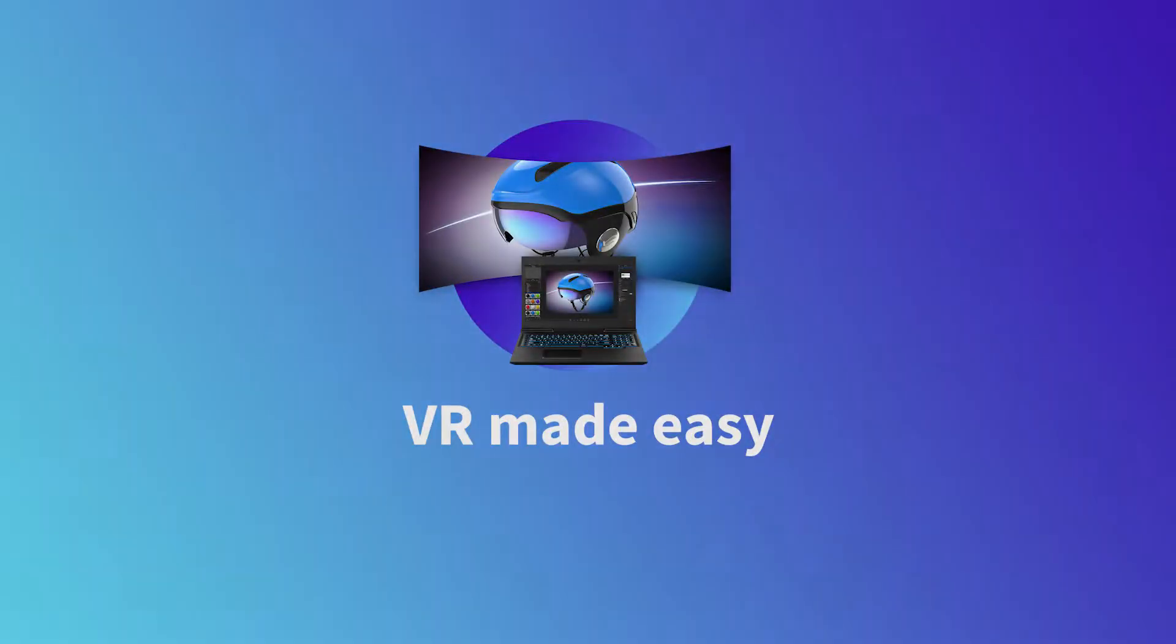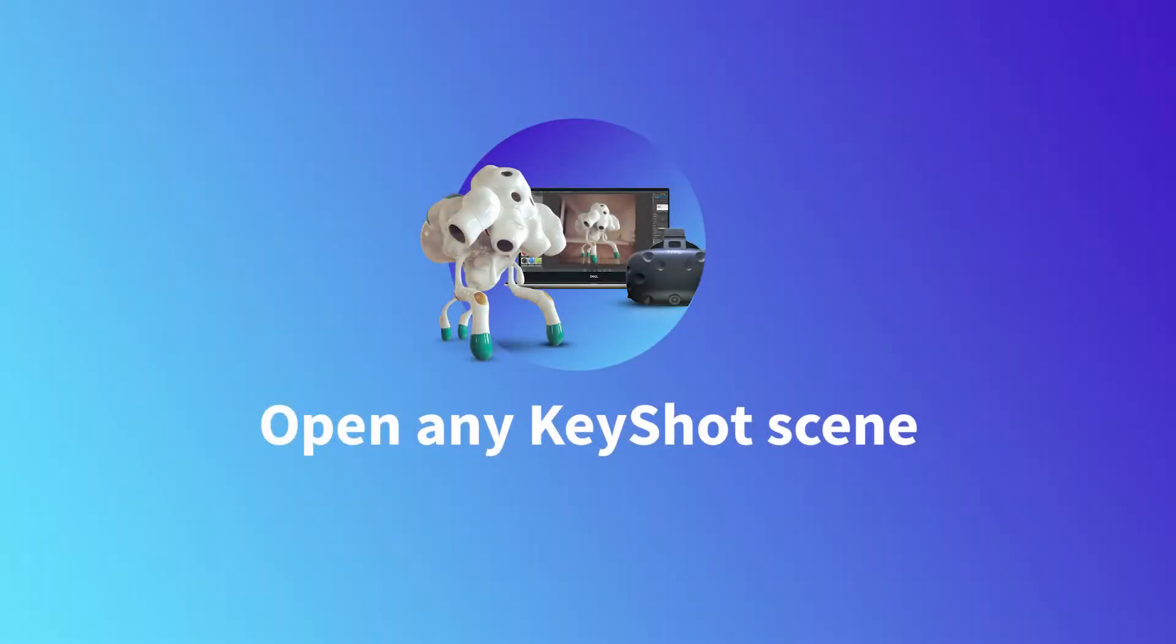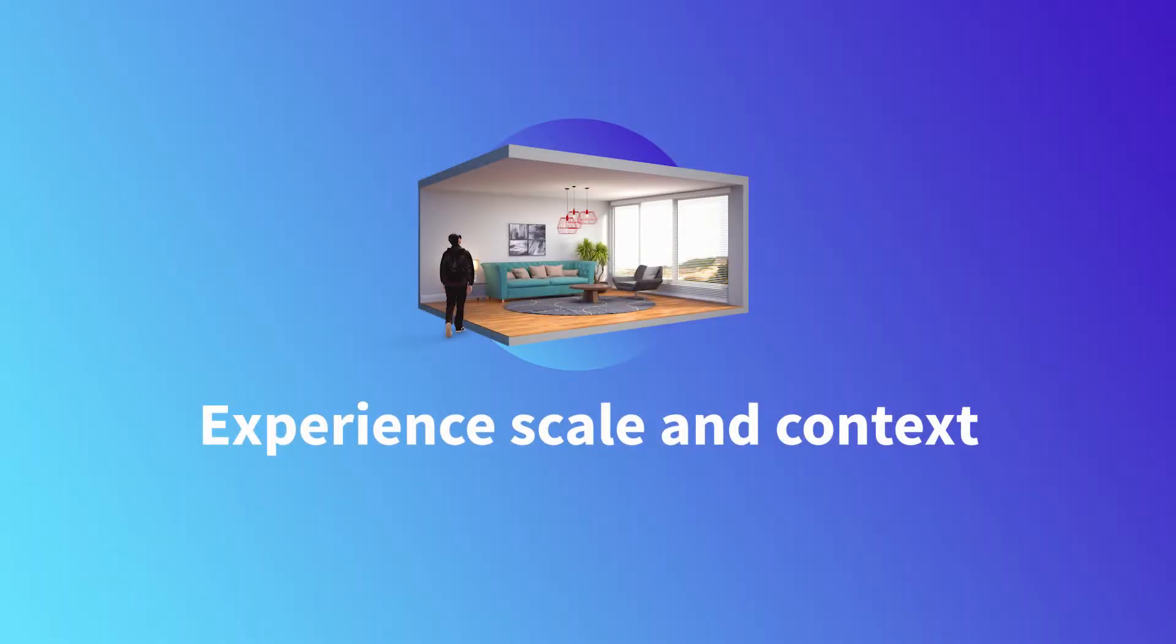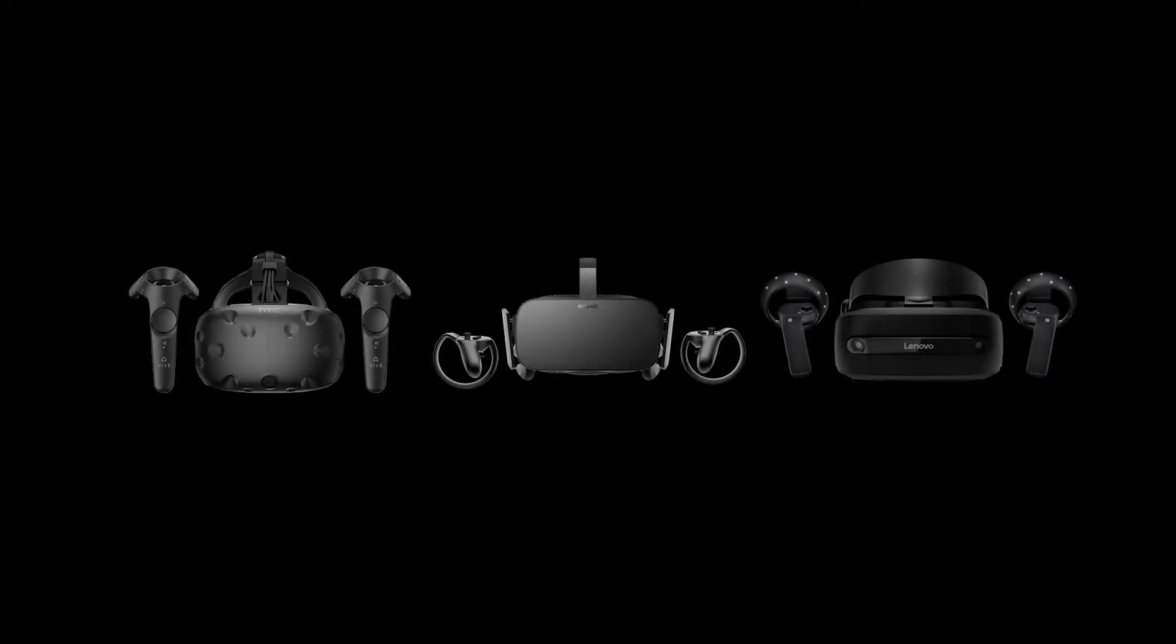With no coding required, KeyVR is built for designers to leverage existing Keyshot scenes to review and explore 3D models, materials, and more in an HTC Vive, Oculus, or Windows Mixed Reality headset.